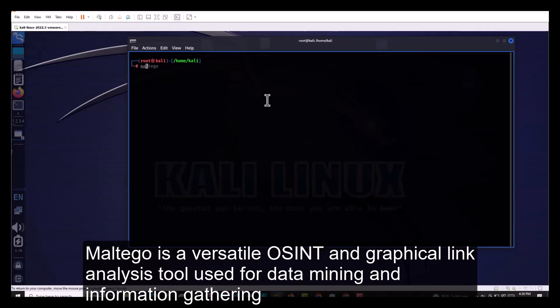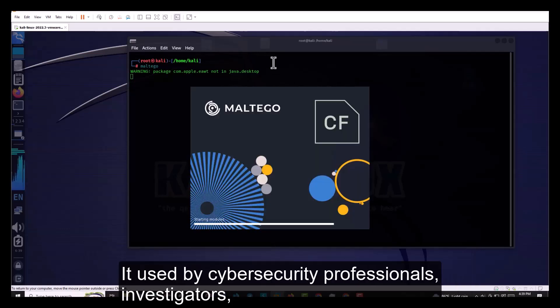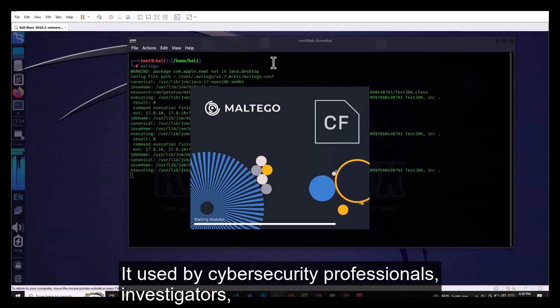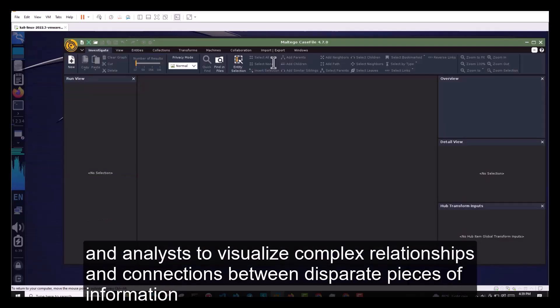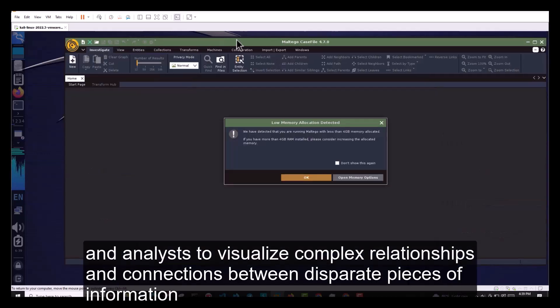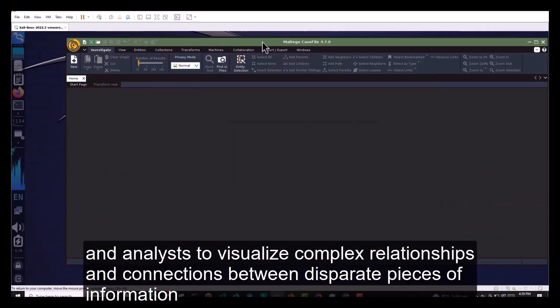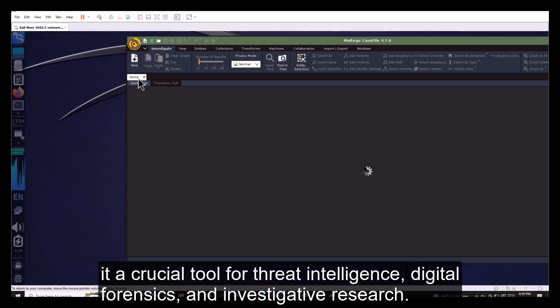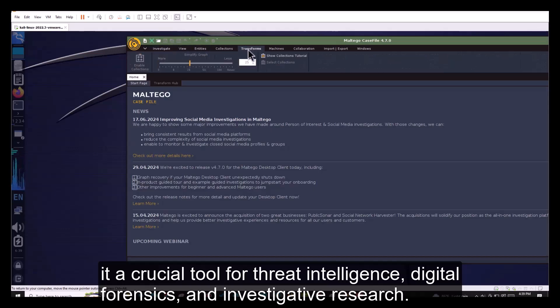Number 8. Maltego is a versatile OSINT and graphical link analysis tool used for data mining and information gathering. It is used by cybersecurity professionals, investigators, and analysts to visualize complex relationships and connections between disparate pieces of information. It is a crucial tool for threat intelligence, digital forensics, and investigative research.